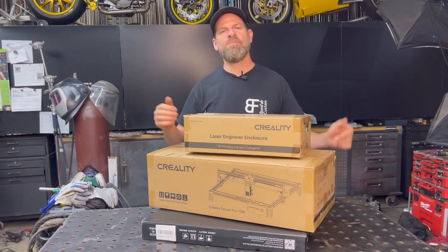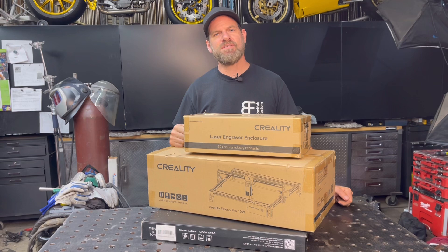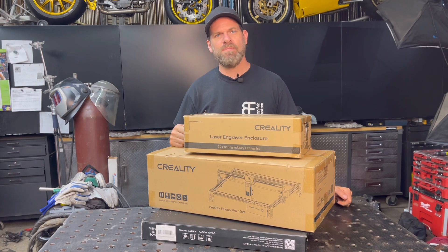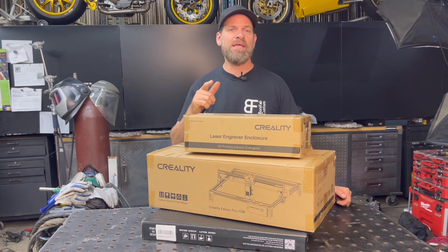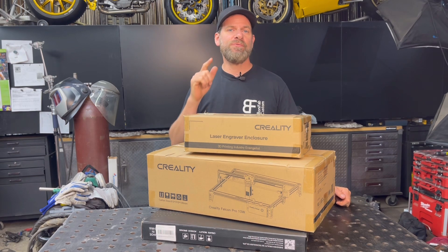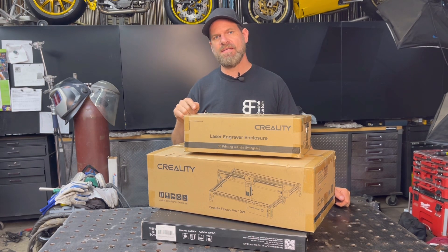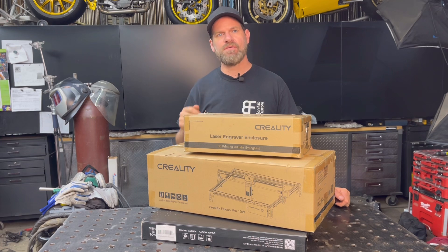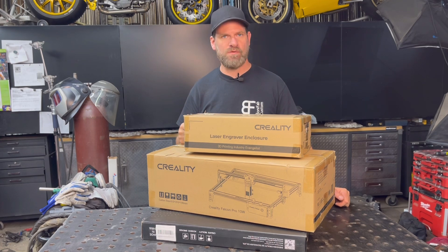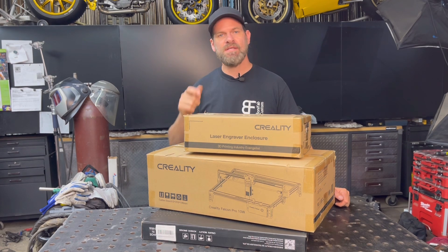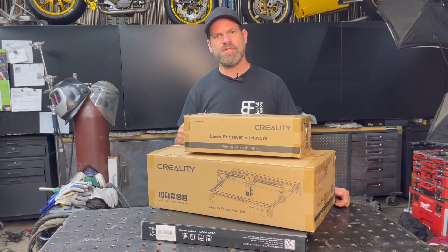Welcome everyone to Bonifab Custom. My name's Rob and today we're going to be doing a review on Creality's Falcon Pro 10W Laser. Let's get right into it.